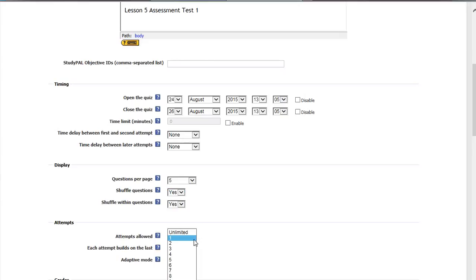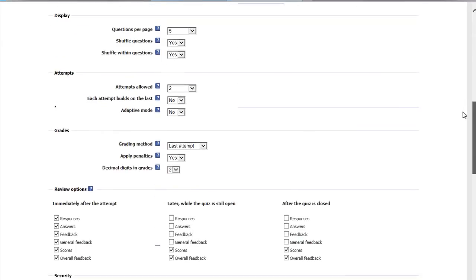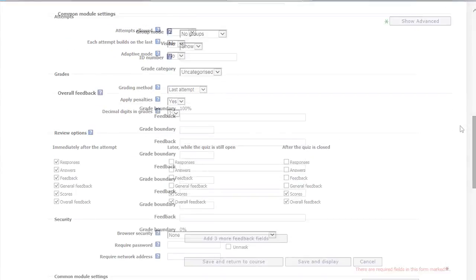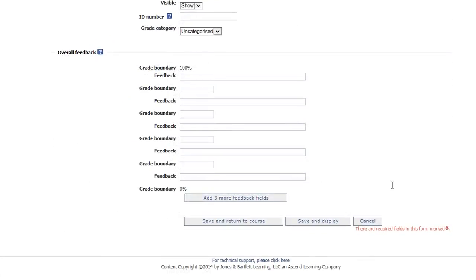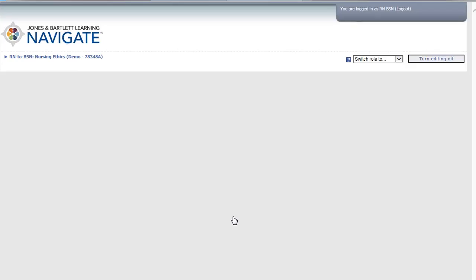You can also adjust the number of attempts allowed and the review options, when students can review their quiz attempt. After making changes, select Save and Return to Course.